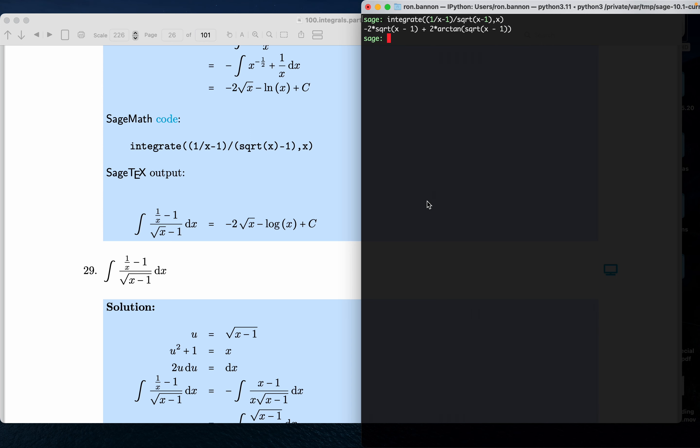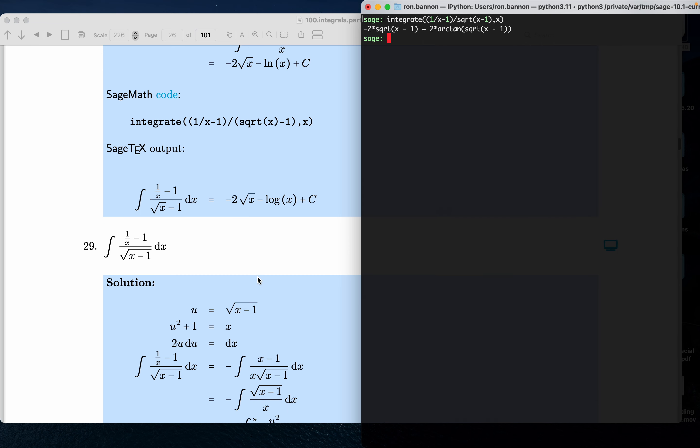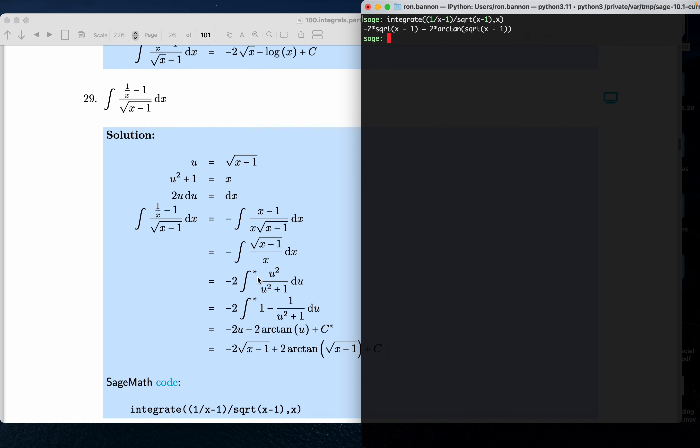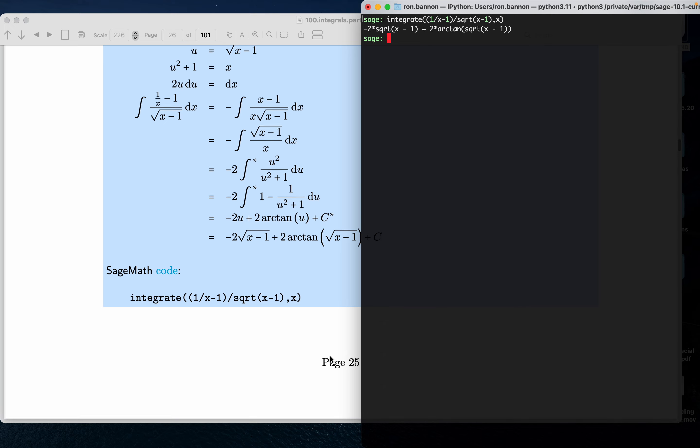What do we get? We get this answer over here. Let's just carefully look at what the output says over here we should get. Minus 2 square root of x minus 1, I'm seeing that, plus 2 arc tangent. Yeah, I'm seeing it.